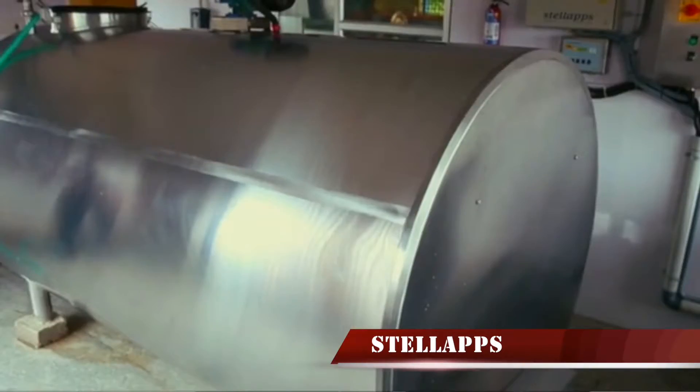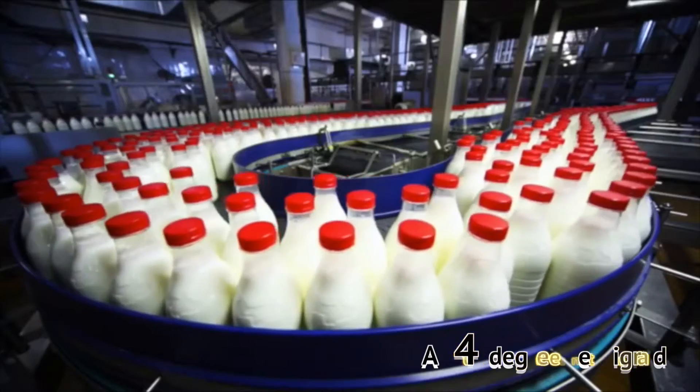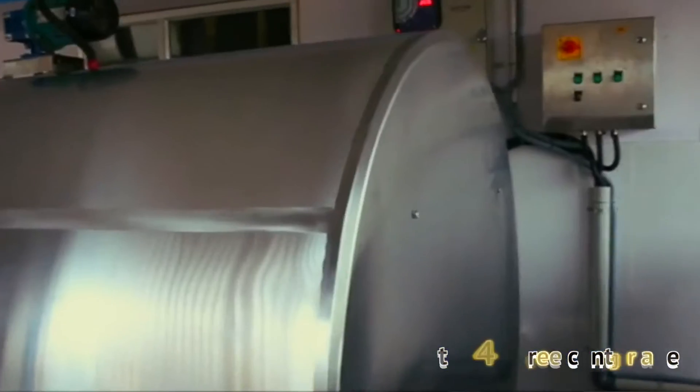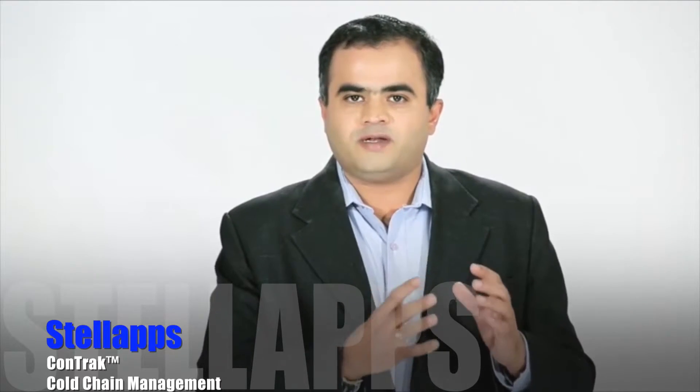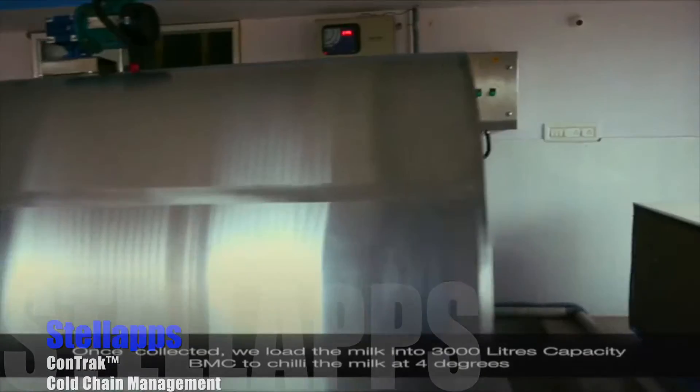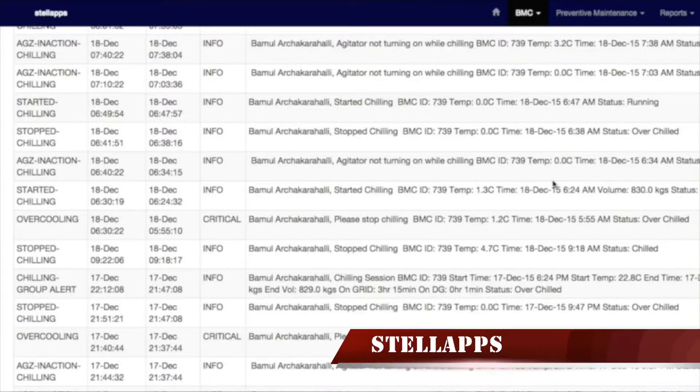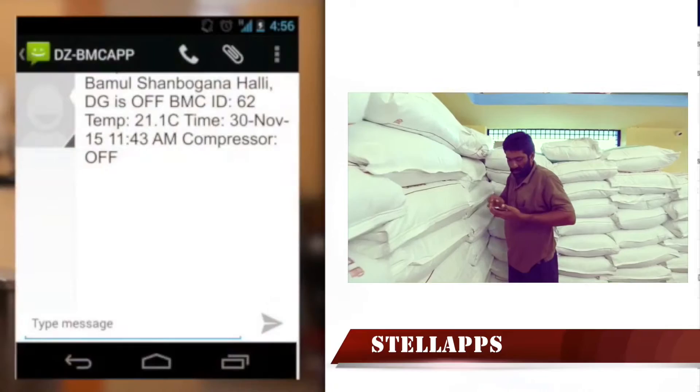Milk is a highly perishable product. It has to be always kept at a cool condition at four degrees Centigrade and in hygienic containers. Under-chilling or over-chilling reduces the quality.